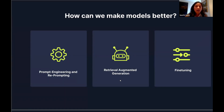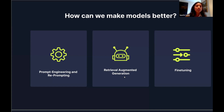Here at ANA, our research was really trying to make these models better — how do we make them more accurate so that people can actually use them for these more complex use cases. There are three general buckets: prompt engineering, which you probably do every day if you interact with ChatGPT; retrieval augmented generation; and fine-tuning, which will be the focus of today.